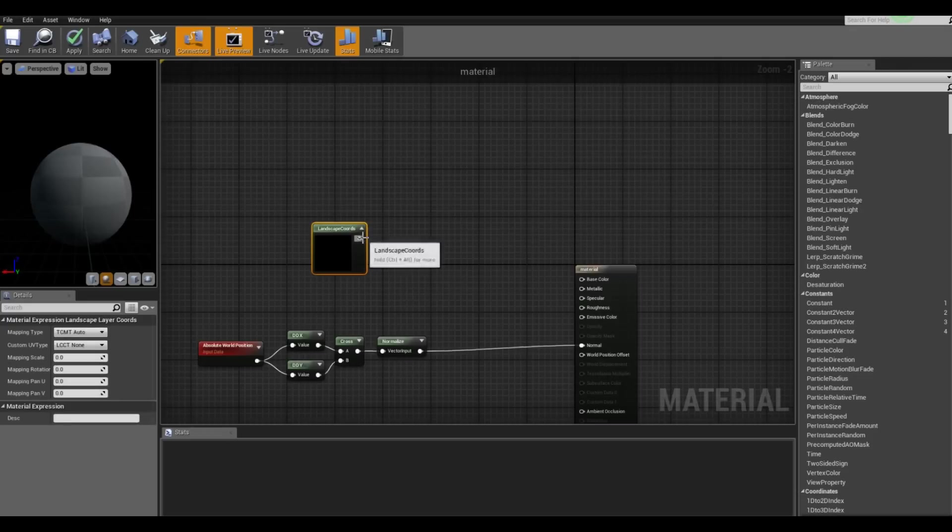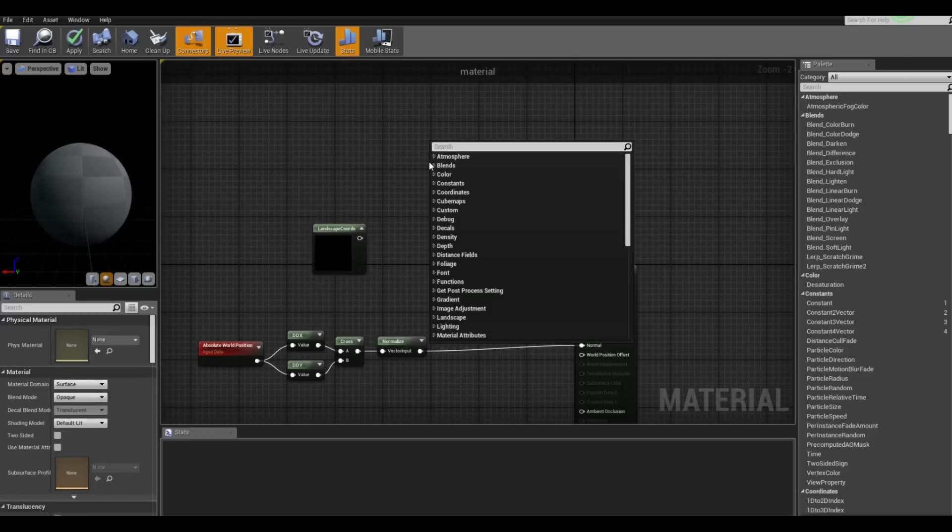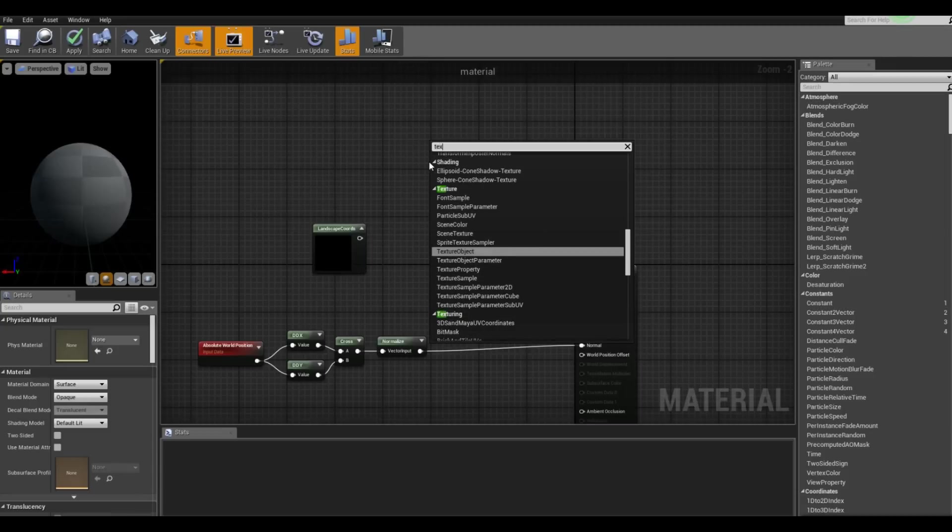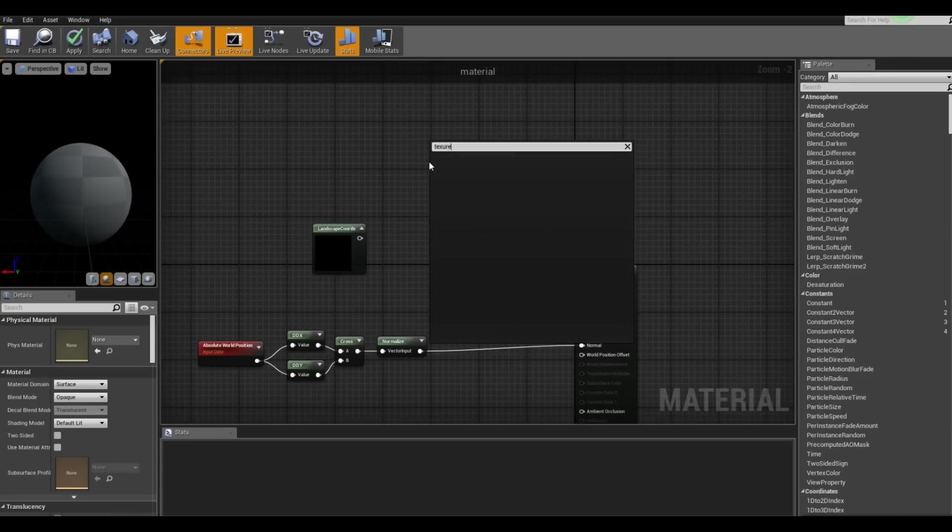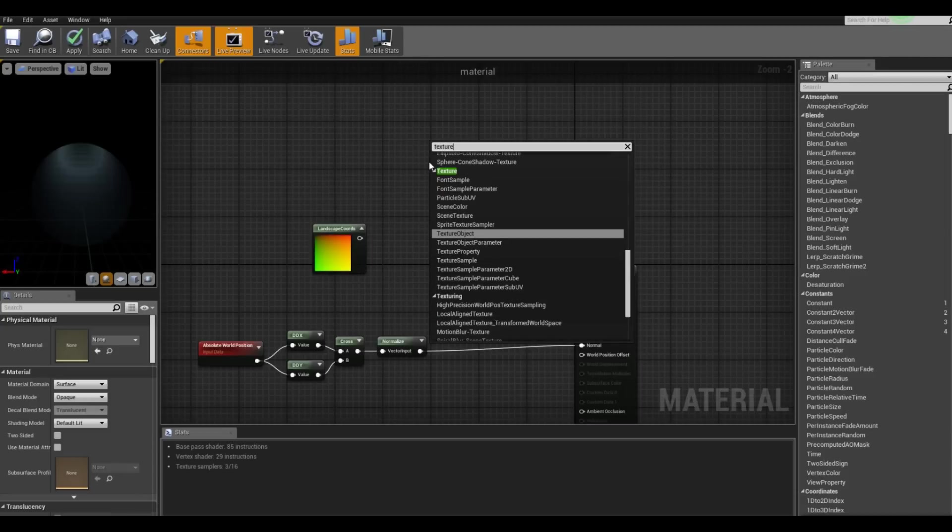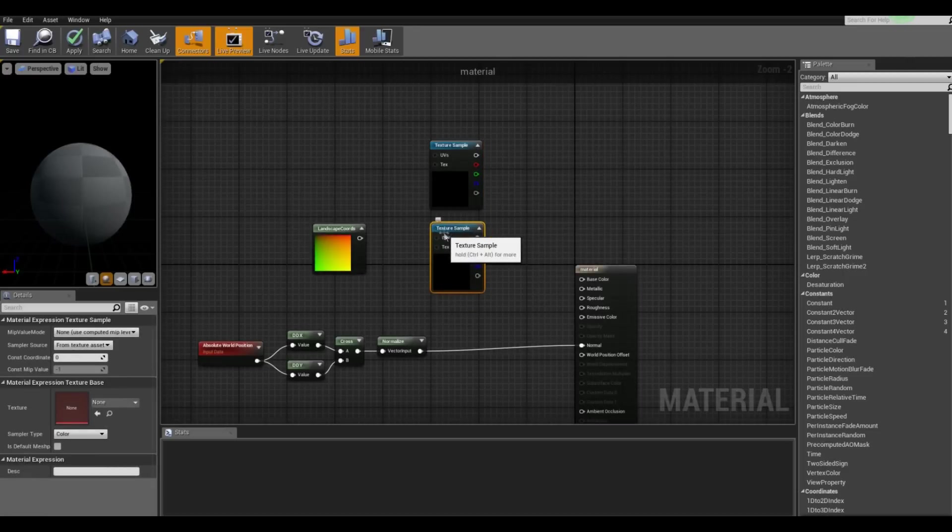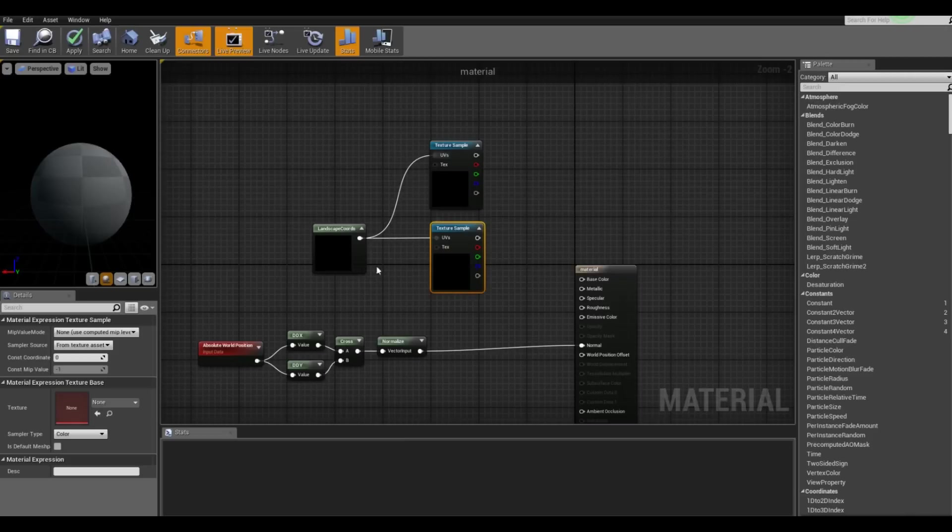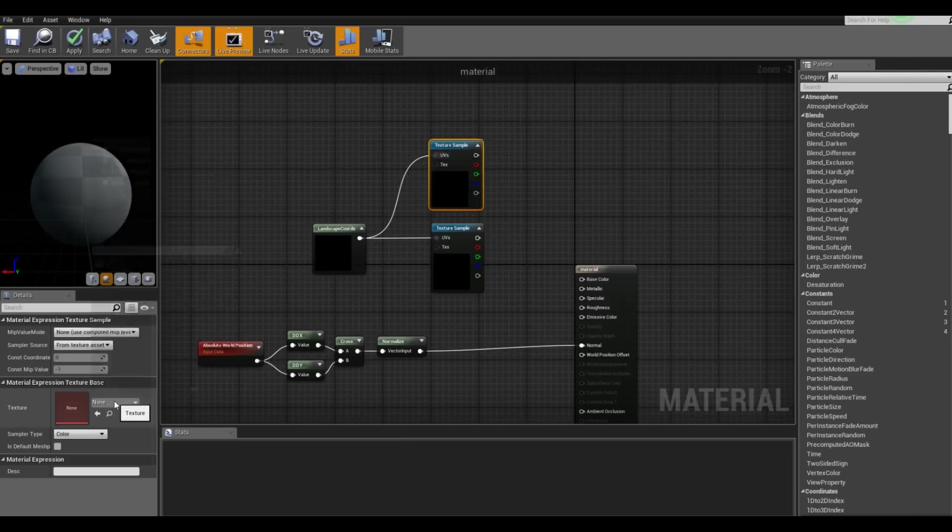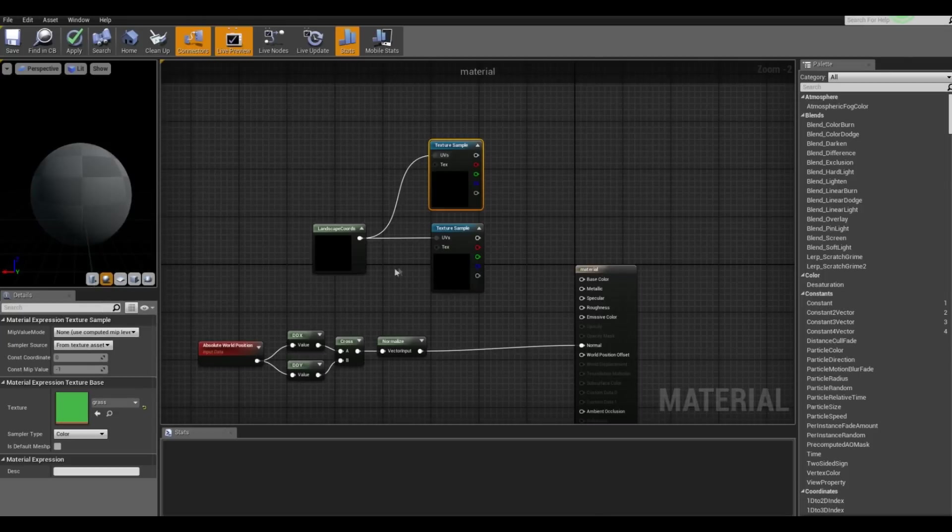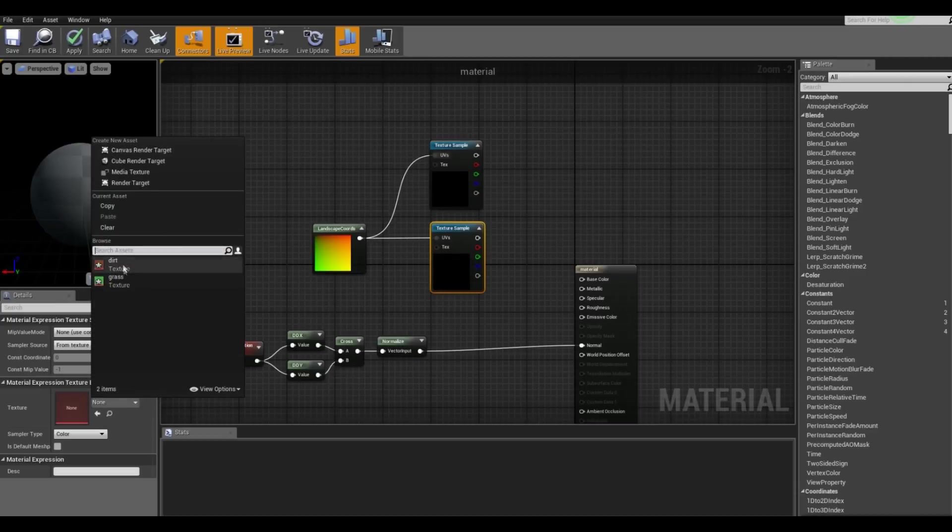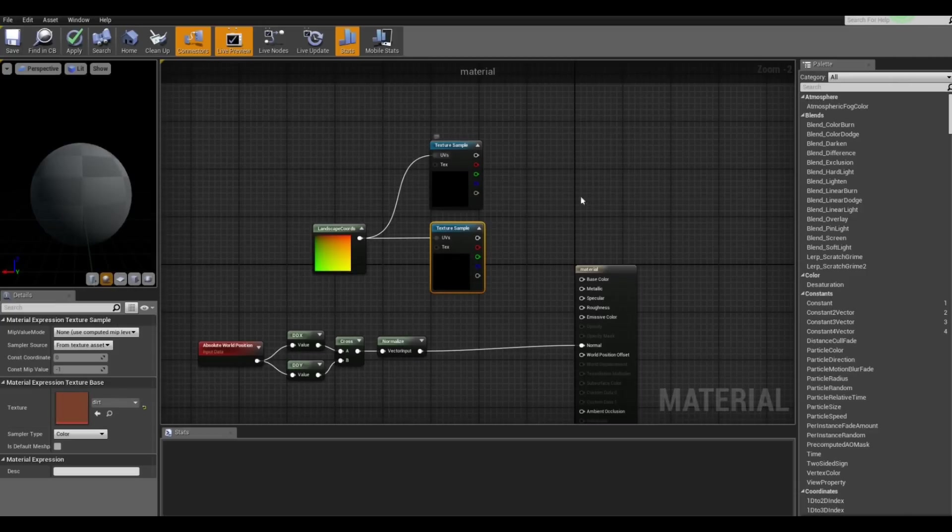And after that we want two texture samples for those images I've showed you before. There we go. And the reason why we need textures is because they rely on the landscape coordinates for them to work correctly. So for the first texture we want to use the grass and for the second one we want the dirt.